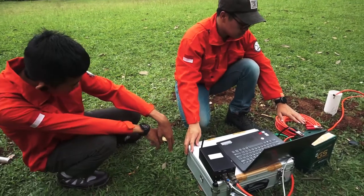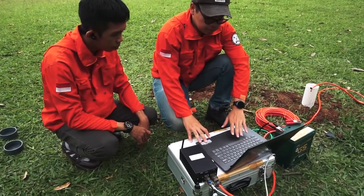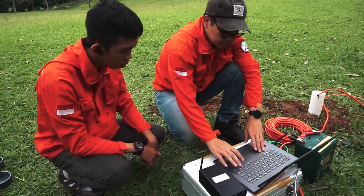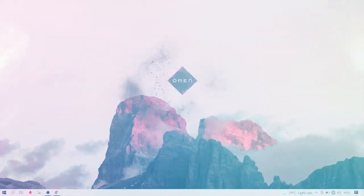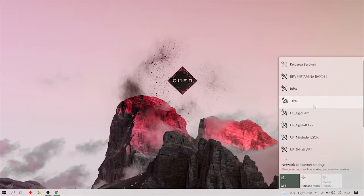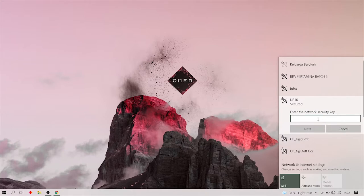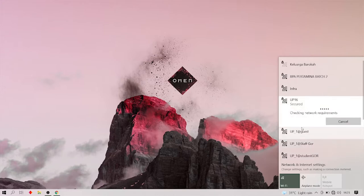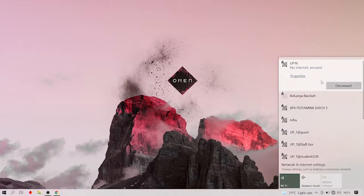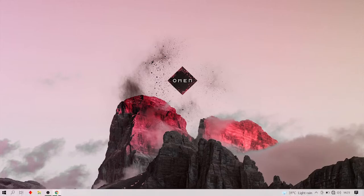Setelah tersetting dan sudah menyala, kita ke laptop untuk setting pengukuran. Saat sudah deploy, kita hubungkan WiFi sesuai dengan digitizer-nya yaitu UP16. Untuk password-nya bisa dilihat di digitizer, yaitu 332Geobit. Kita input dan tunggu sampai connected. Saat tertulis 'no internet' kemudian 'secure', itu tandanya sudah connected.